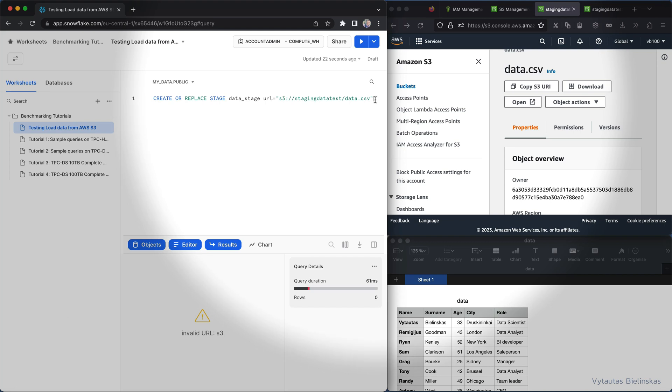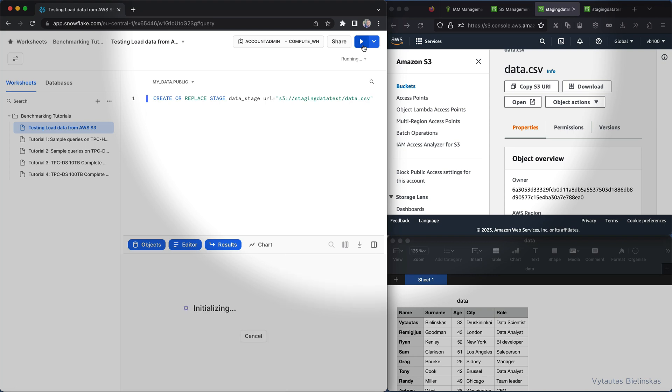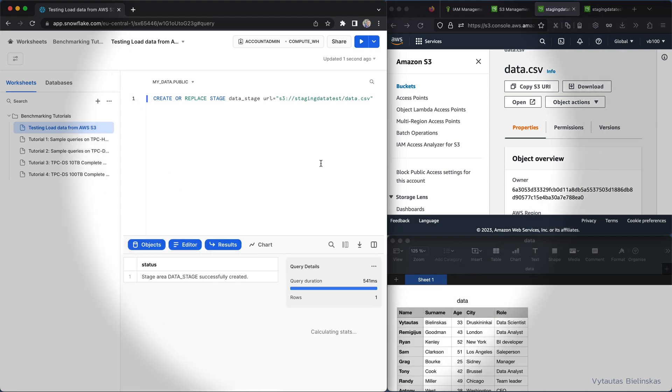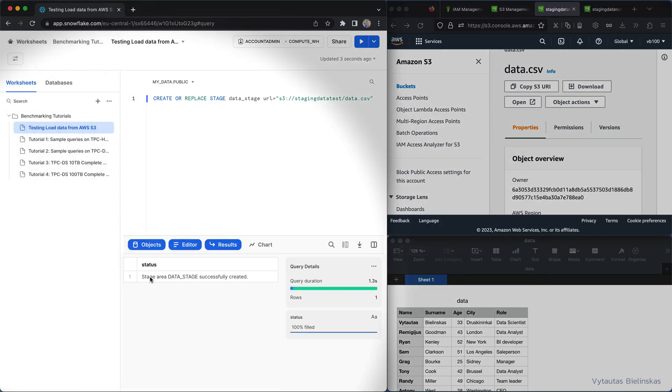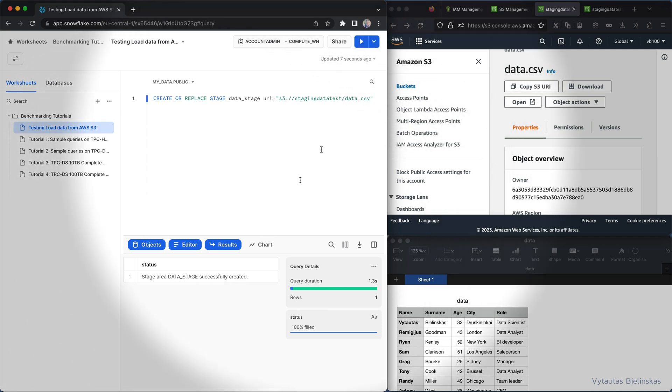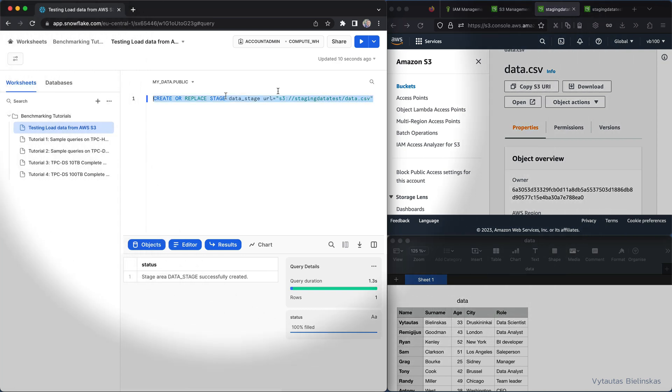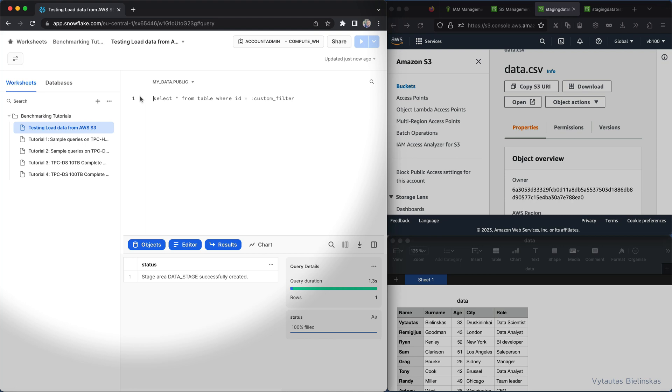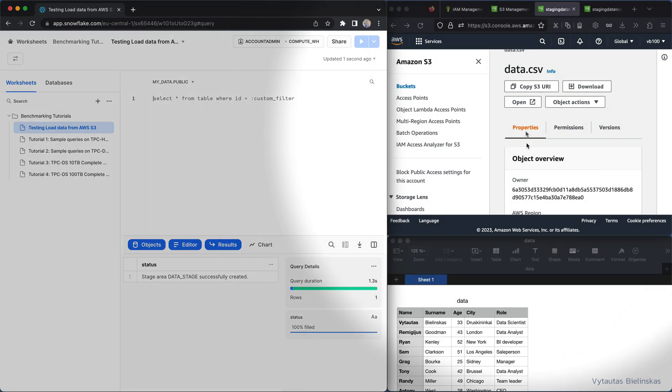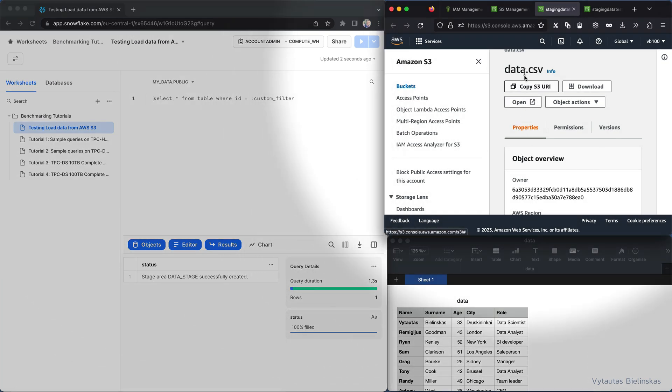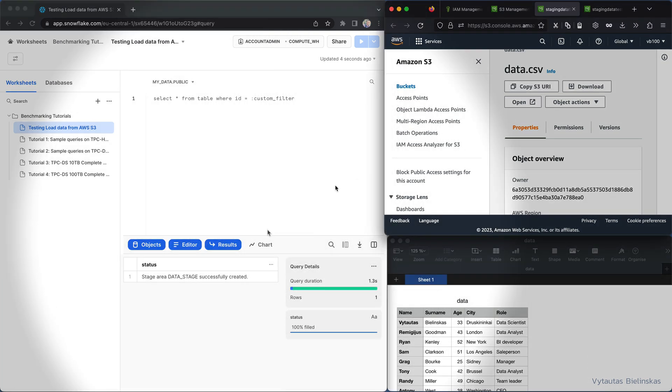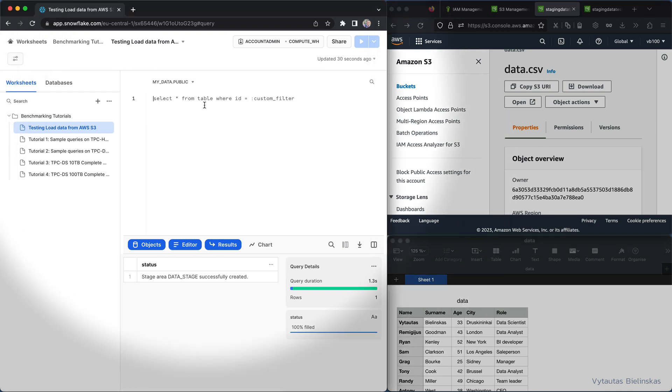And then what we need to do next, let's before that let's try if it works or not. Compiling, yeah, and stage area data stage successfully created, perfect. So at the next step what we have to do is we need to push data from this file data.csv into Snowflake. And now we are ready to copy.